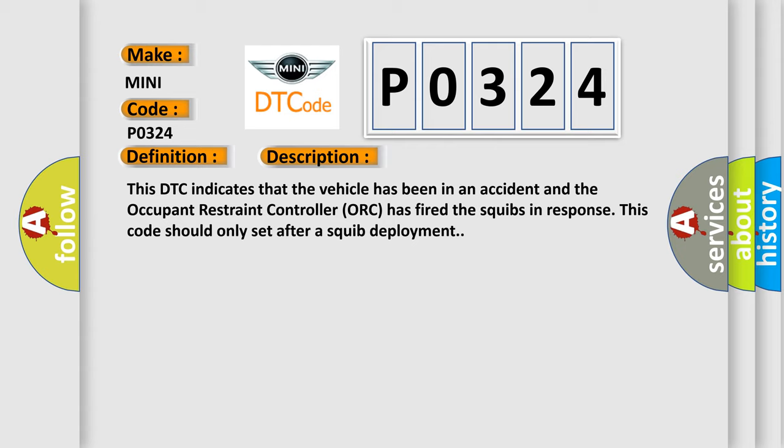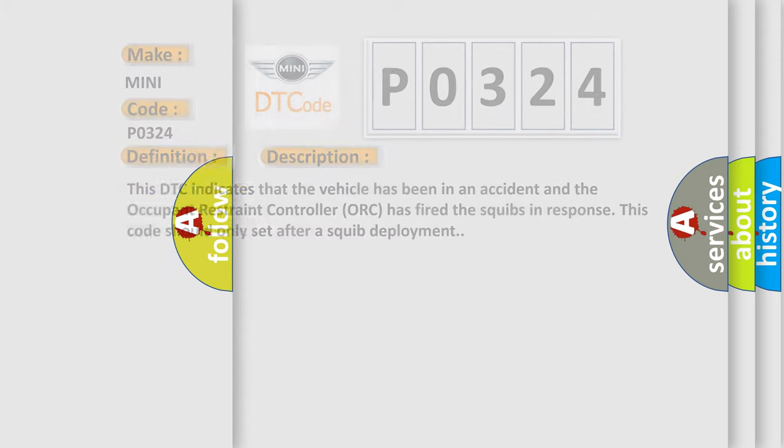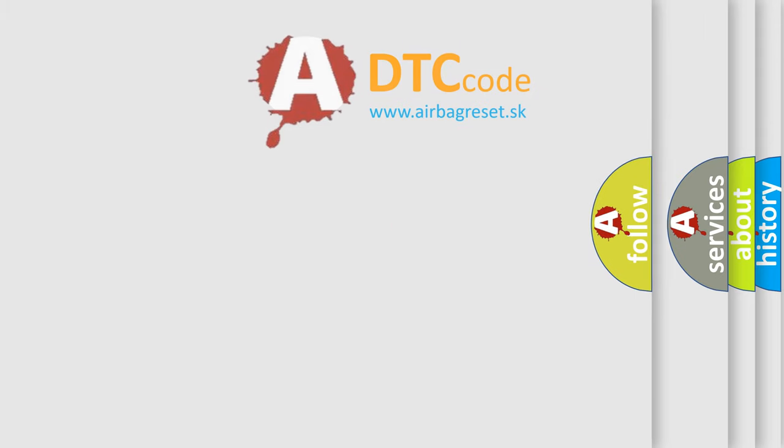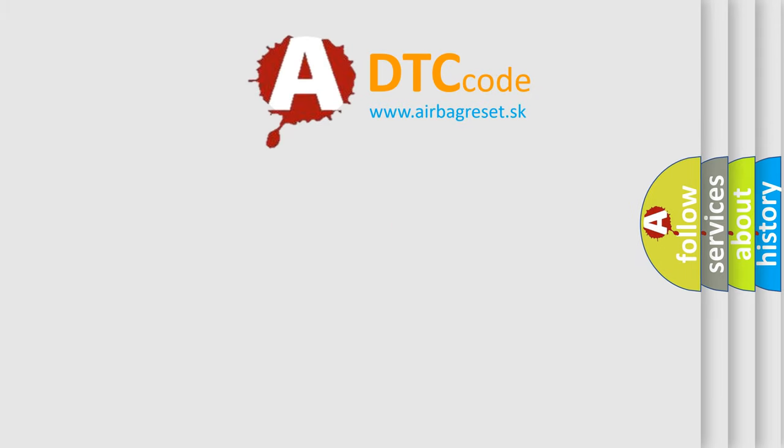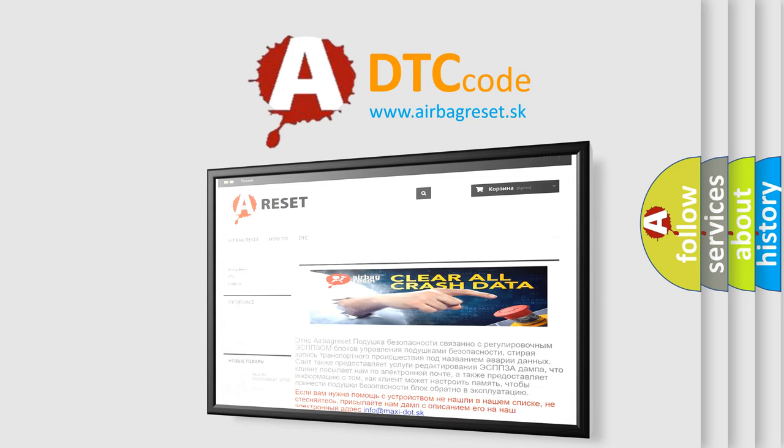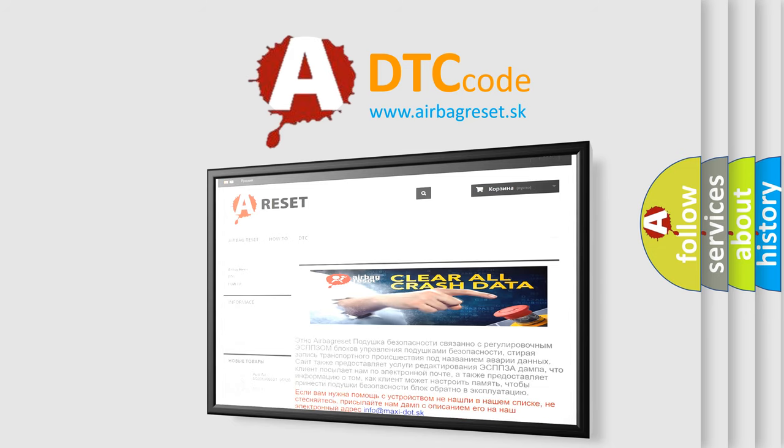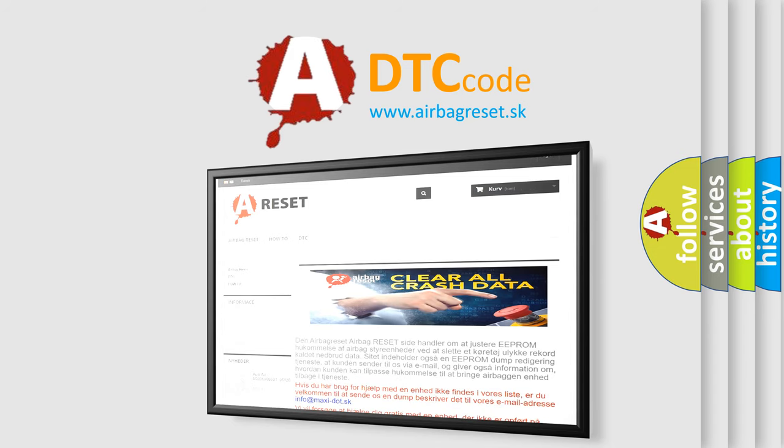The airbag reset website aims to provide information in 52 languages. Thank you for your attention and stay tuned for the next video.